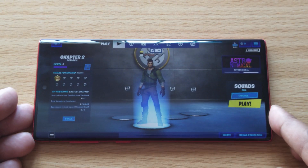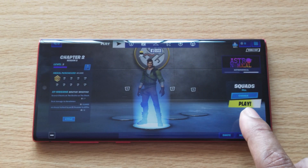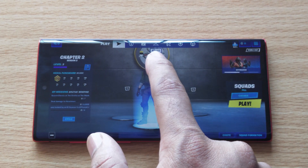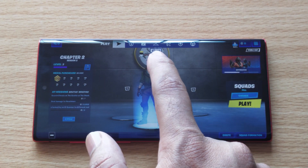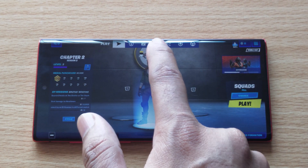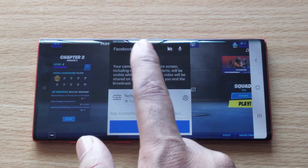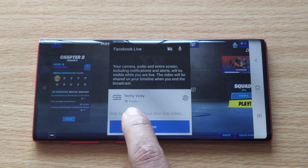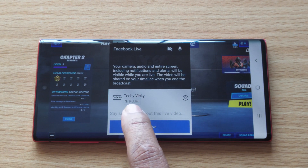Now everything is ready. Before I press the play button, I need to enable Facebook Live. Click on Facebook Live — you can choose your audience here. If you want to make it public, you can make it public.